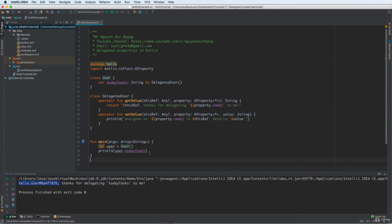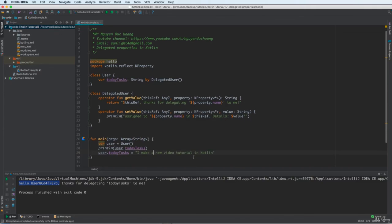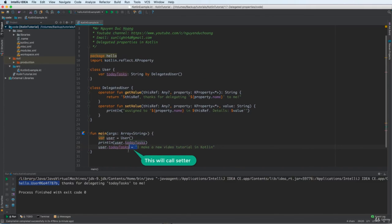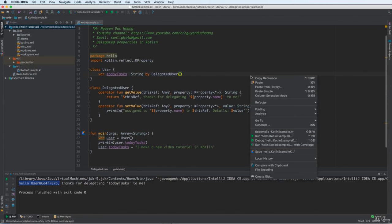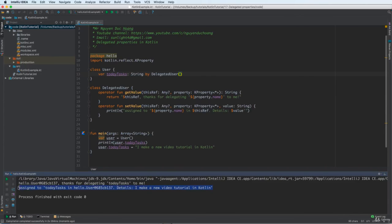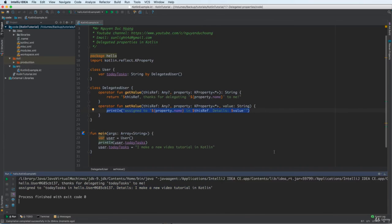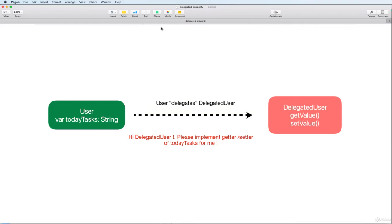In get value, you can change the return value depending on your purpose. When you assign a new value to today task, this calls the setter — the assignment operator triggers set value. The new value is a string, for example 'I make a new video tutorial in Kotlin.' This value is set to today task, and you can see the output: 'assigning to today task in hello user object, the new value is I make a new video tutorial in Kotlin.'